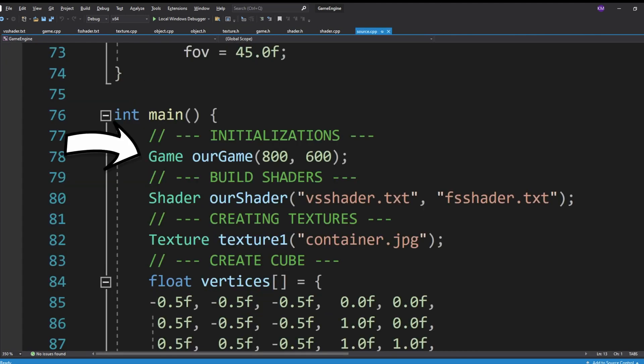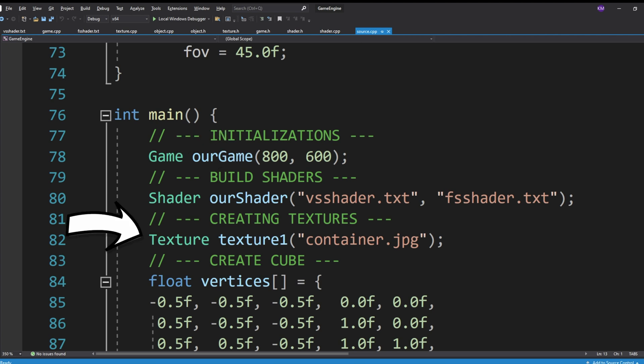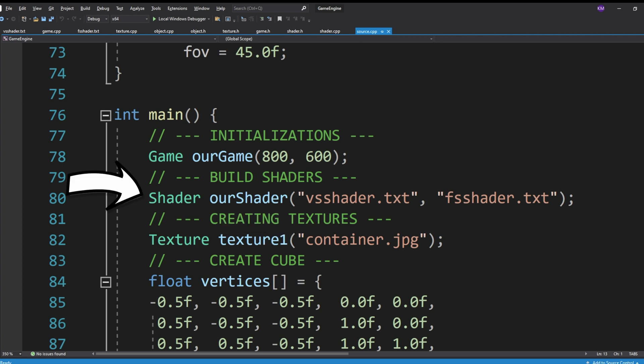From here I also created three more classes. With the game class you would just have to pass the window size and it would set up the context for OpenGL to run in. With the texture class I made, you would just have to pass the file path of the image you wanted to use. With my shader class you would just have to pass the file paths of the fragment shader file and the vertex shader file. These four classes handle all of the relevant OpenGL code. I have a lot more abstraction to do but I've made a step in the right direction.